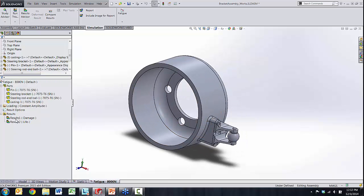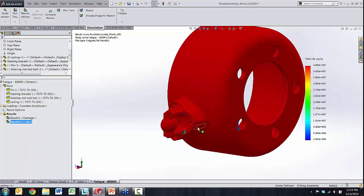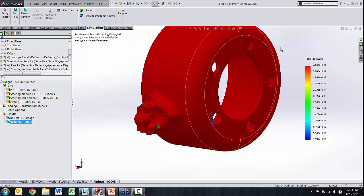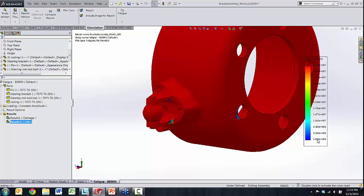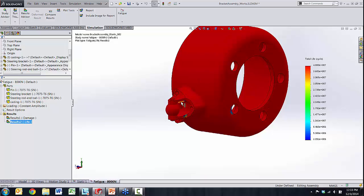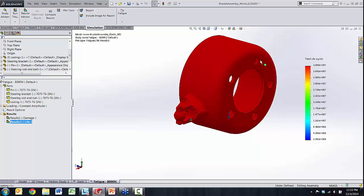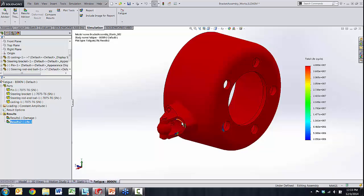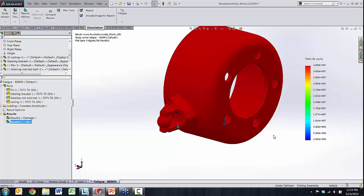SOLIDWORKS quickly provides results showing the durability of the component. The life plot shows that while most of the component can take up to 40 million cycles under the current loading condition, there are areas that might fail close to 2 million cycles. So although the steering bracket would last a million cycles, the team needs to decide — based on warranty constraints — whether to replace the component or how many more laps they can drive before replacement. They could also make informed decisions on materials and properties to push durability further.